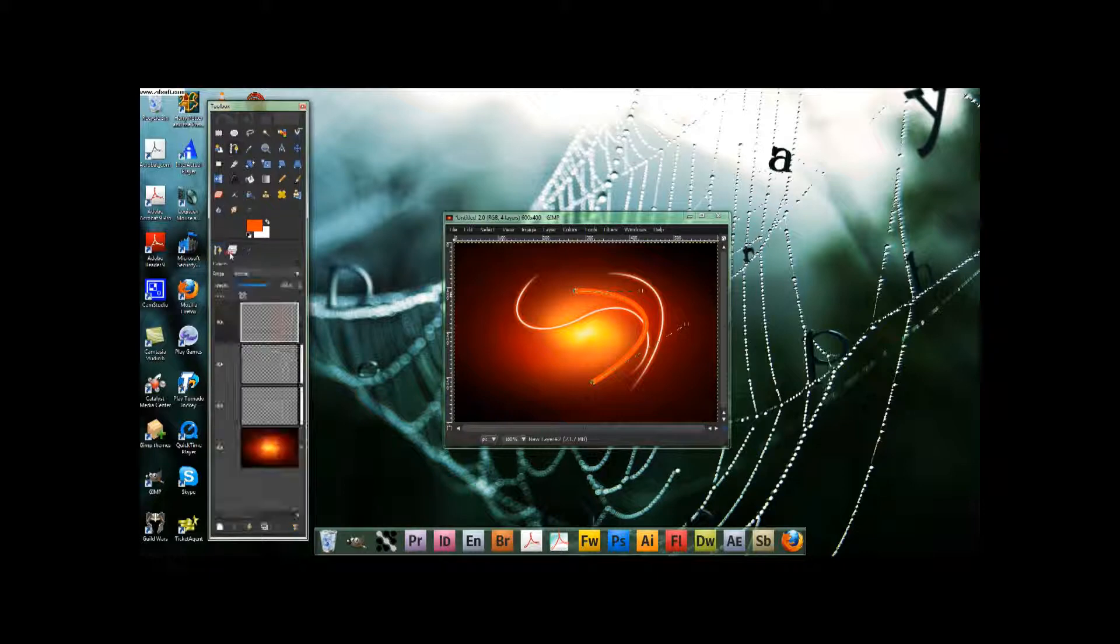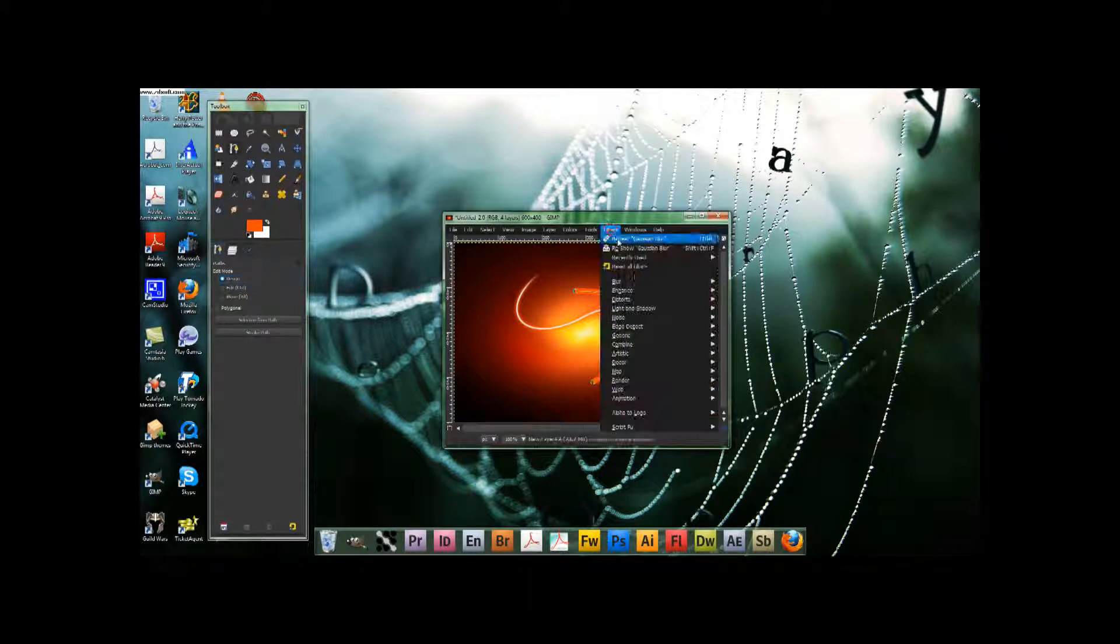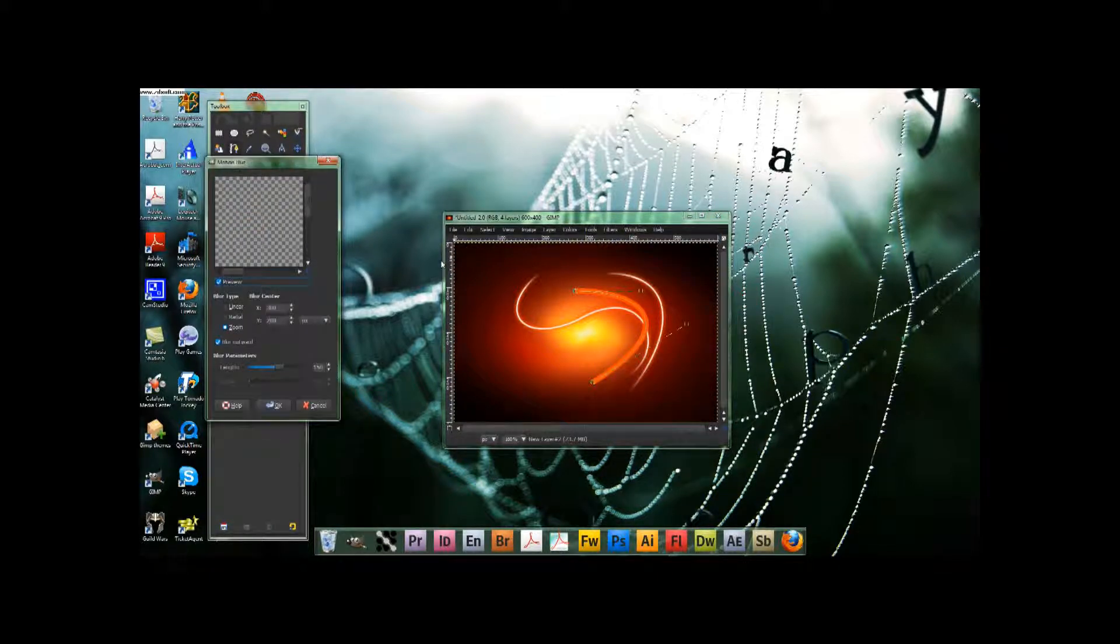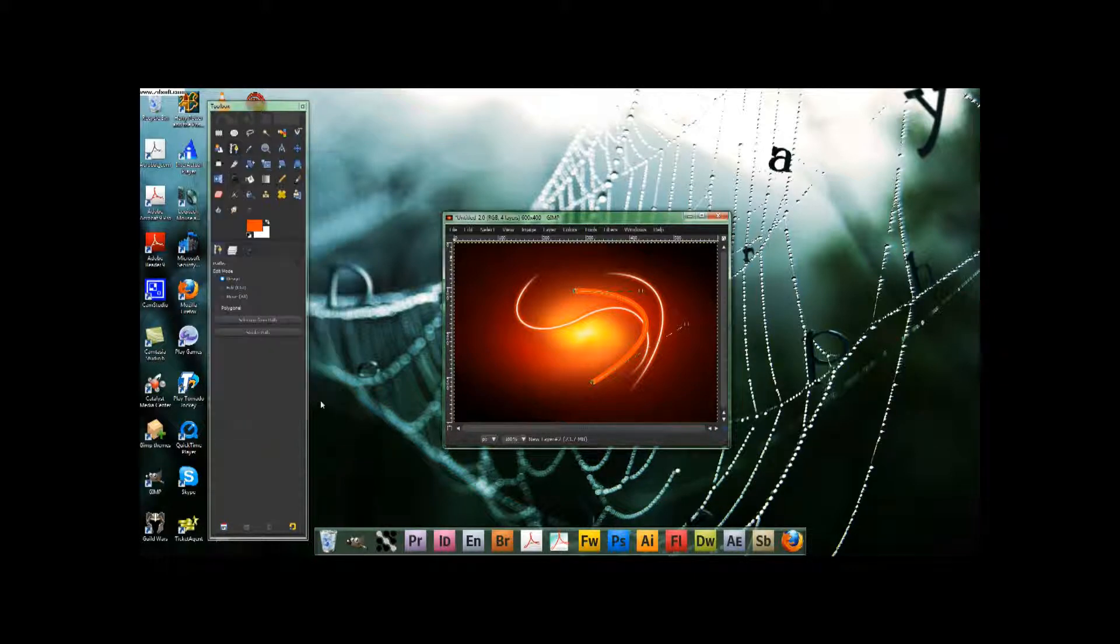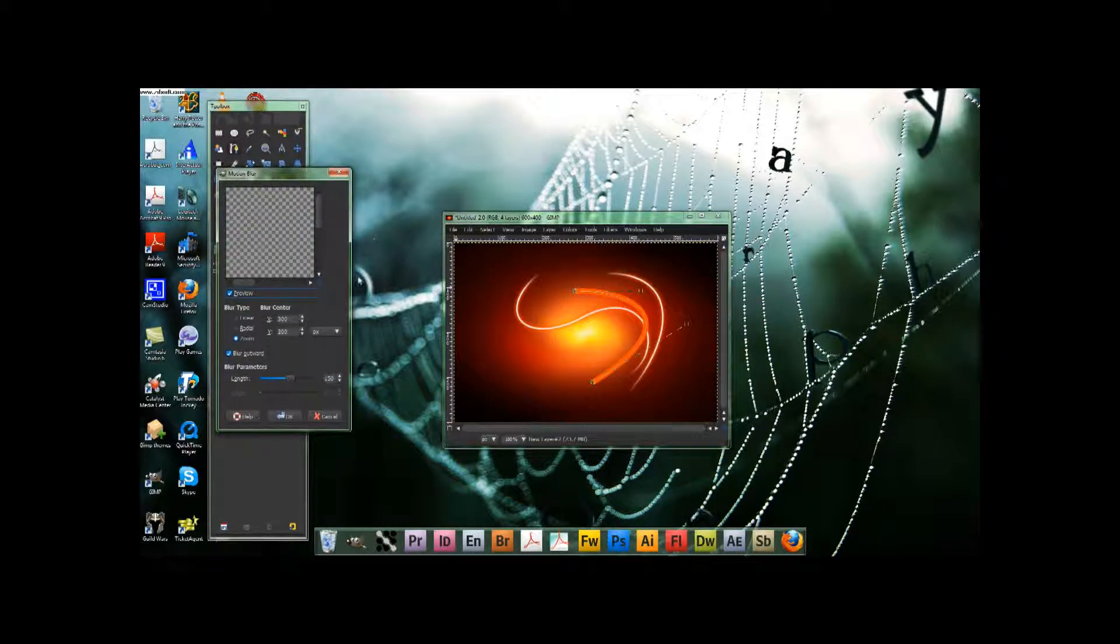Here, stroke, filters, blur. Not motion blur, I accidentally clicked on that. Filters, blur, Gaussian.